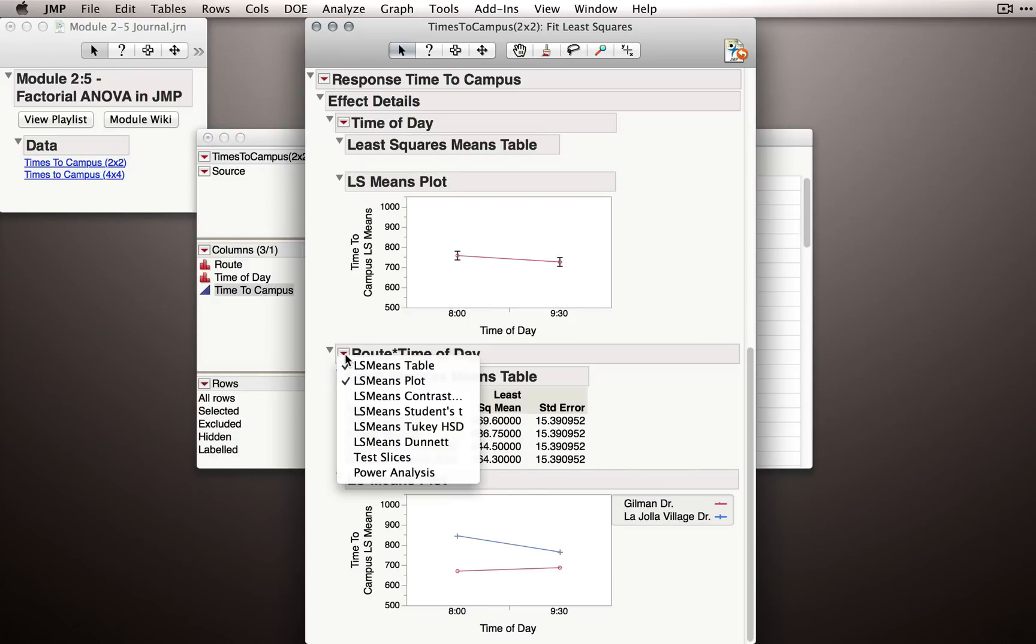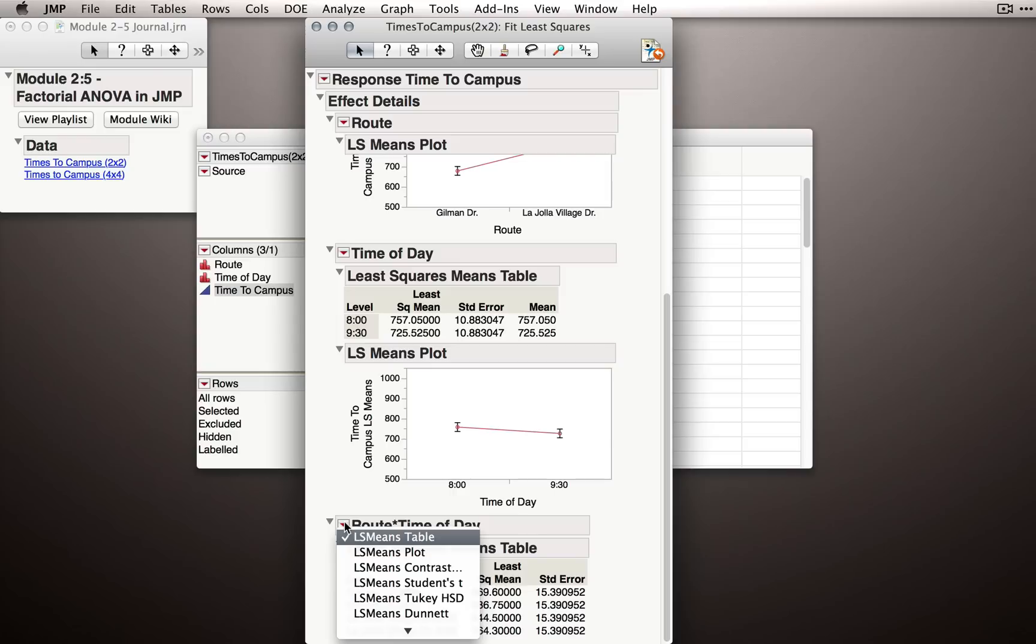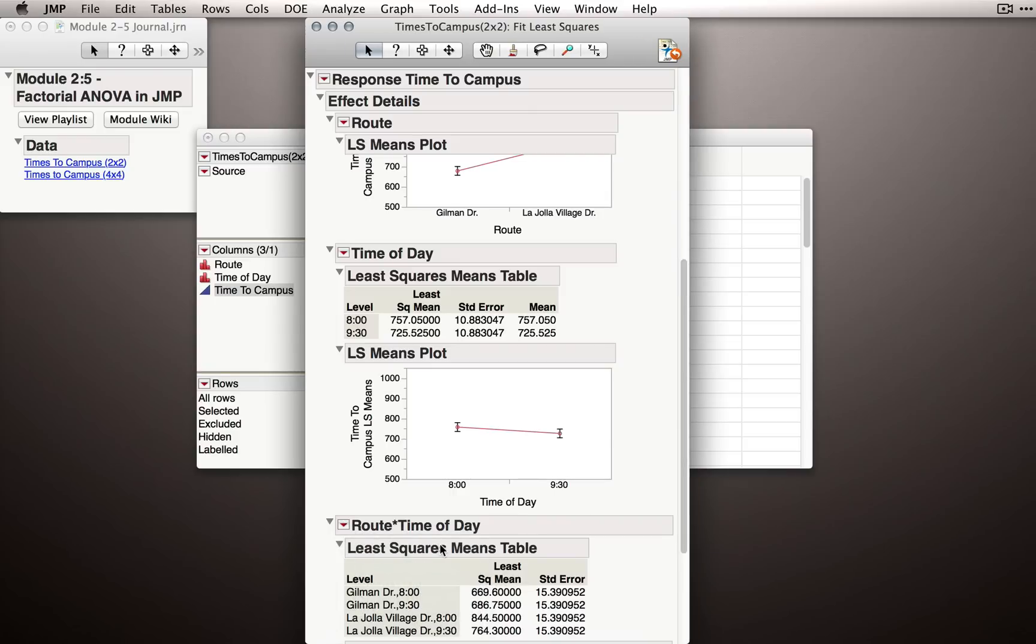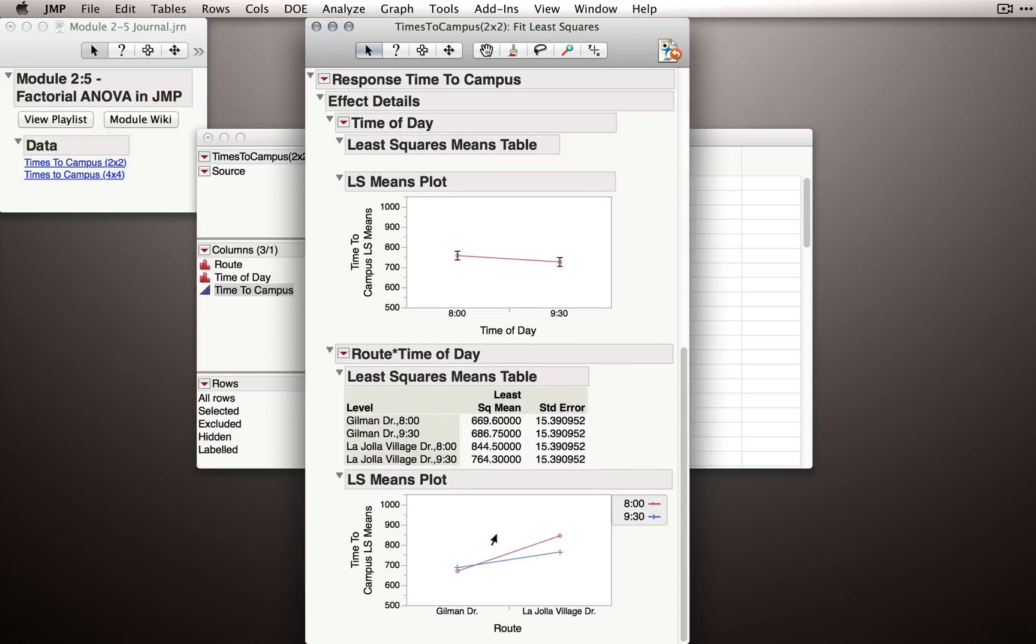First, let's remove the plot, so I'll click on the red triangle and deselect least squares means plot. And now, to switch the axes, you'll hold down the shift key, so I'm holding it down now, and then I'll reselect the plot. And now I'm letting go of the shift key.